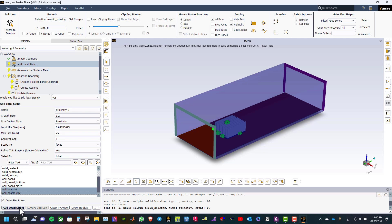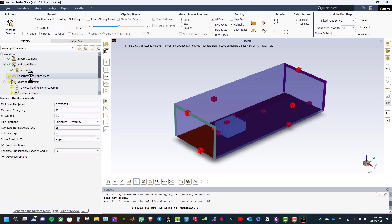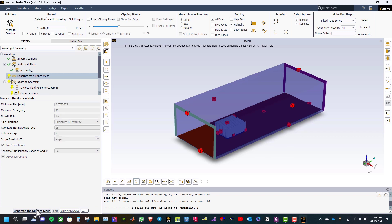The next step is to generate the surface mesh. Reduce the maximum size to 20 millimeters and then click generate the surface mesh.